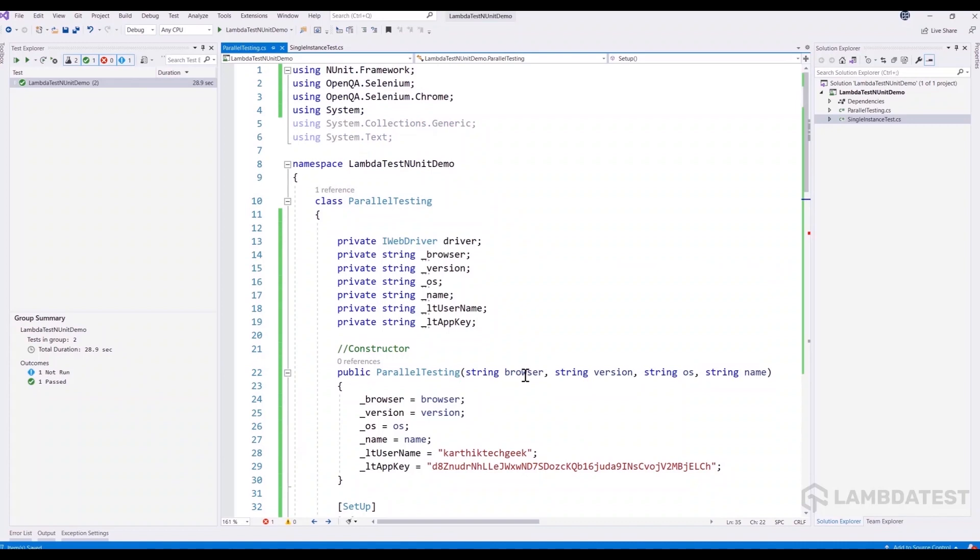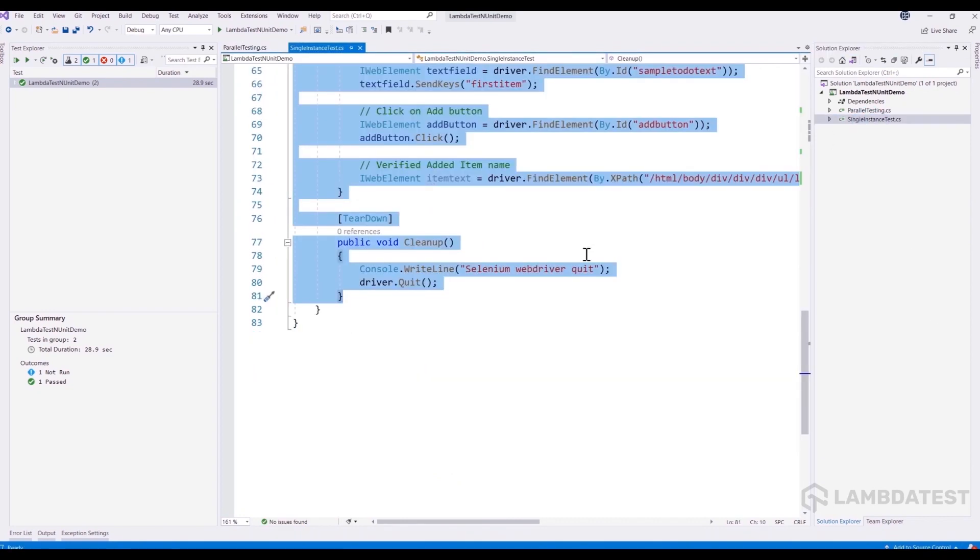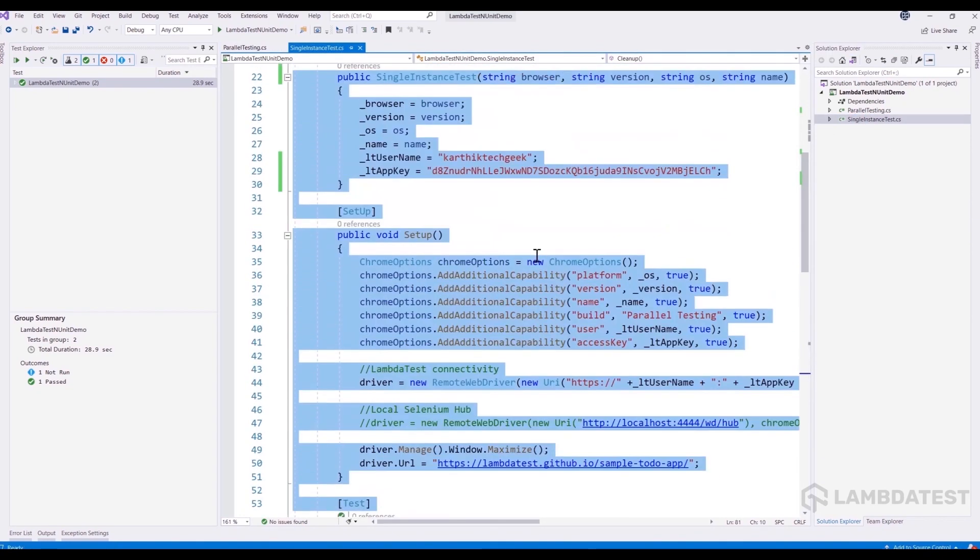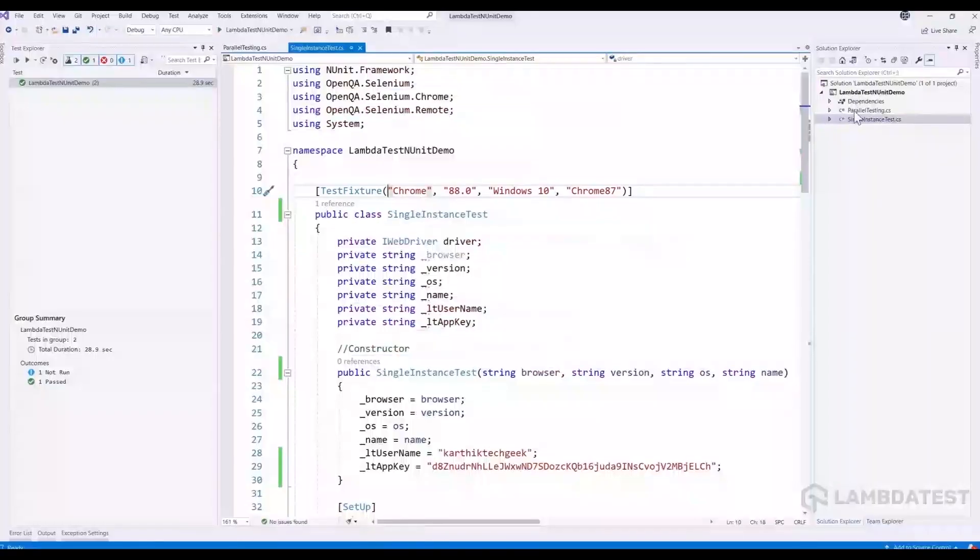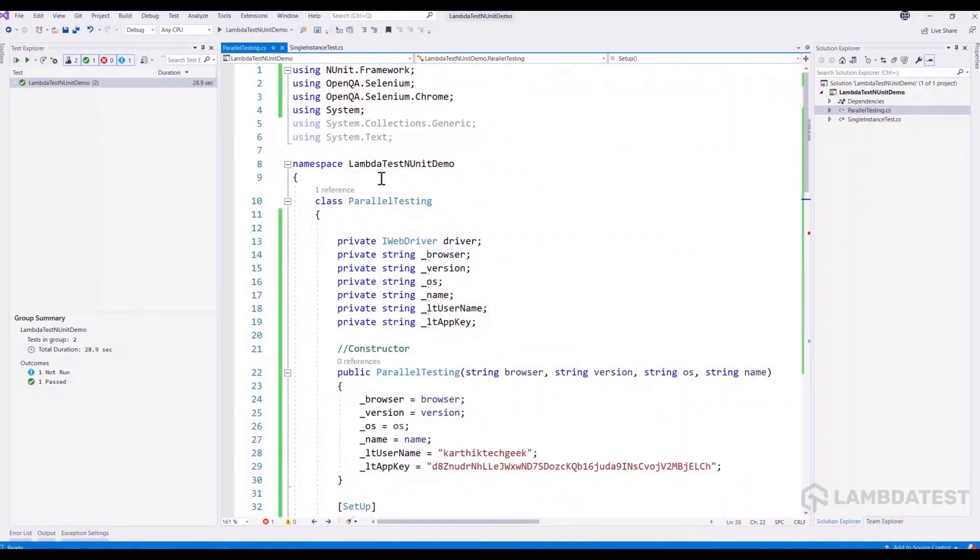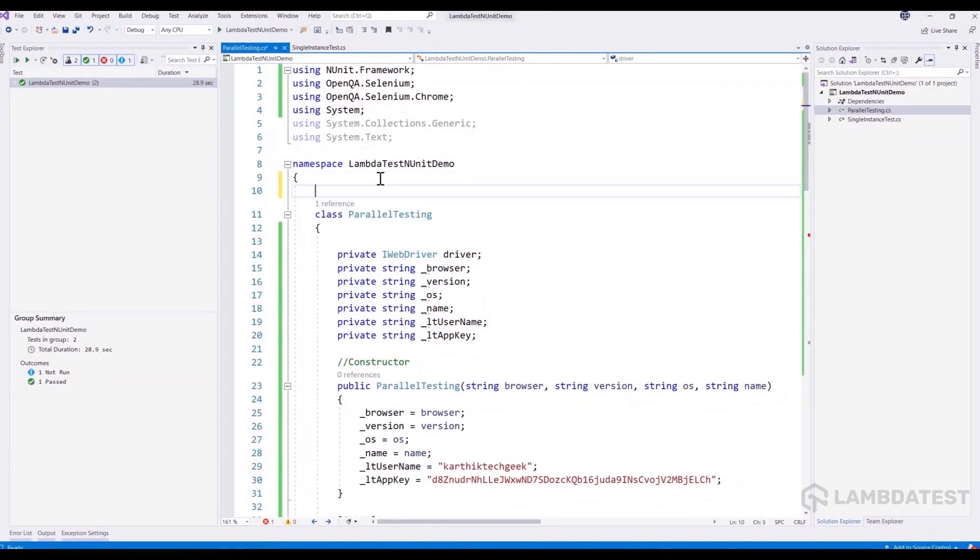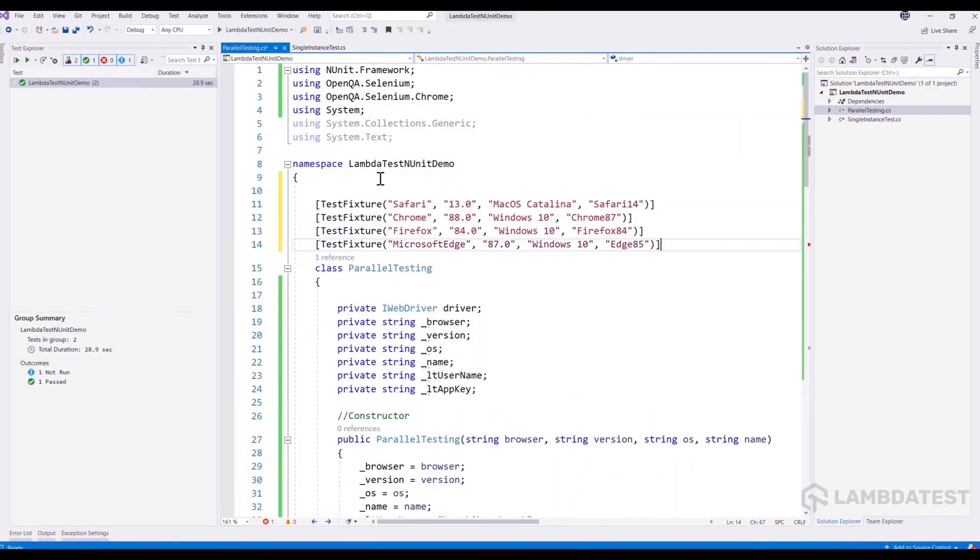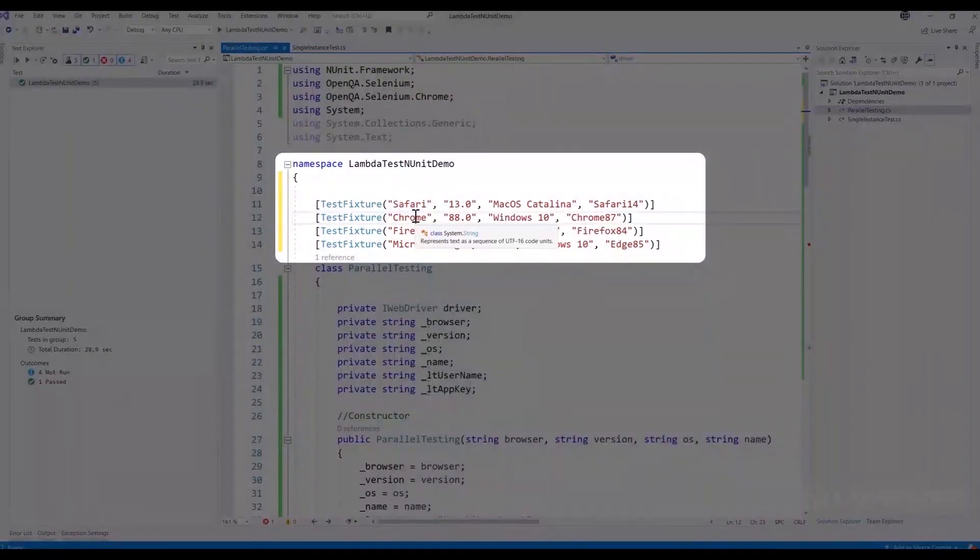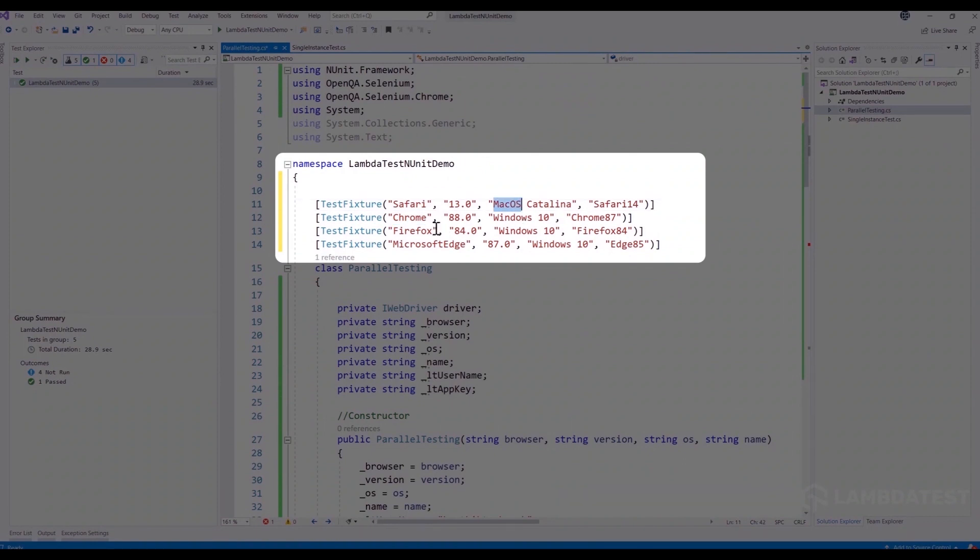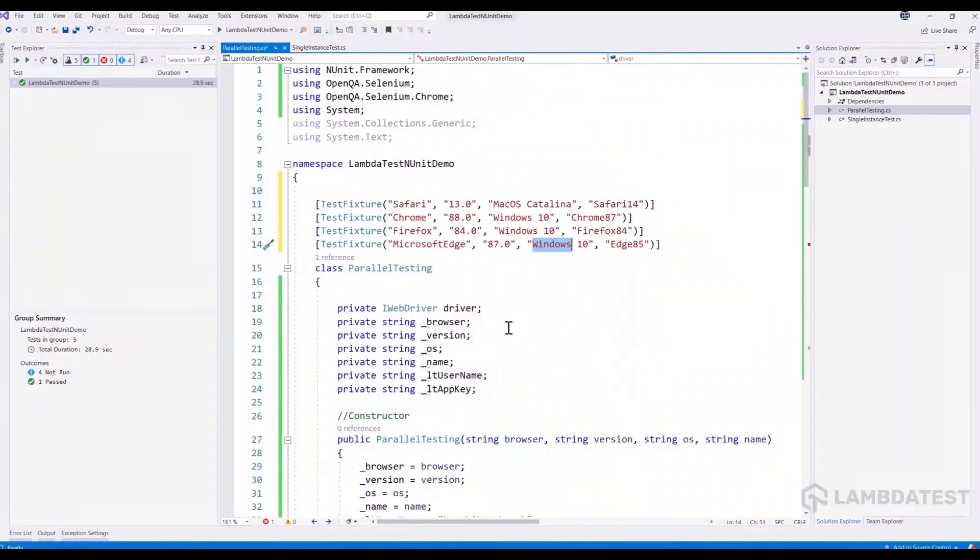And because we are going to be running the test on different environments, the test fixture cannot be just one like how we did in our earlier test, just for Chrome. But this time we are going to be using four different combinations like Safari version 13 with macOS Catalina. We're going to run on Chrome on Windows 10 and Firefox on Windows 10 and Microsoft Edge browser on Windows 10 operating system.